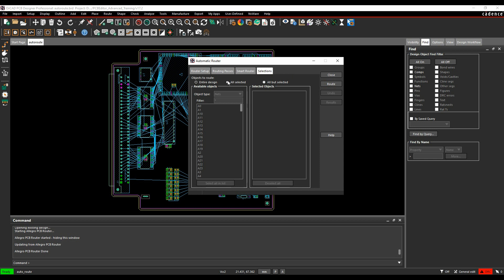And then there's a selections option that allows you to say, you know, I could pick specific nets if I wanted. If I didn't want the whole design, I could just do certain nets. We'll leave the whole design for this one and we'll just click on route.